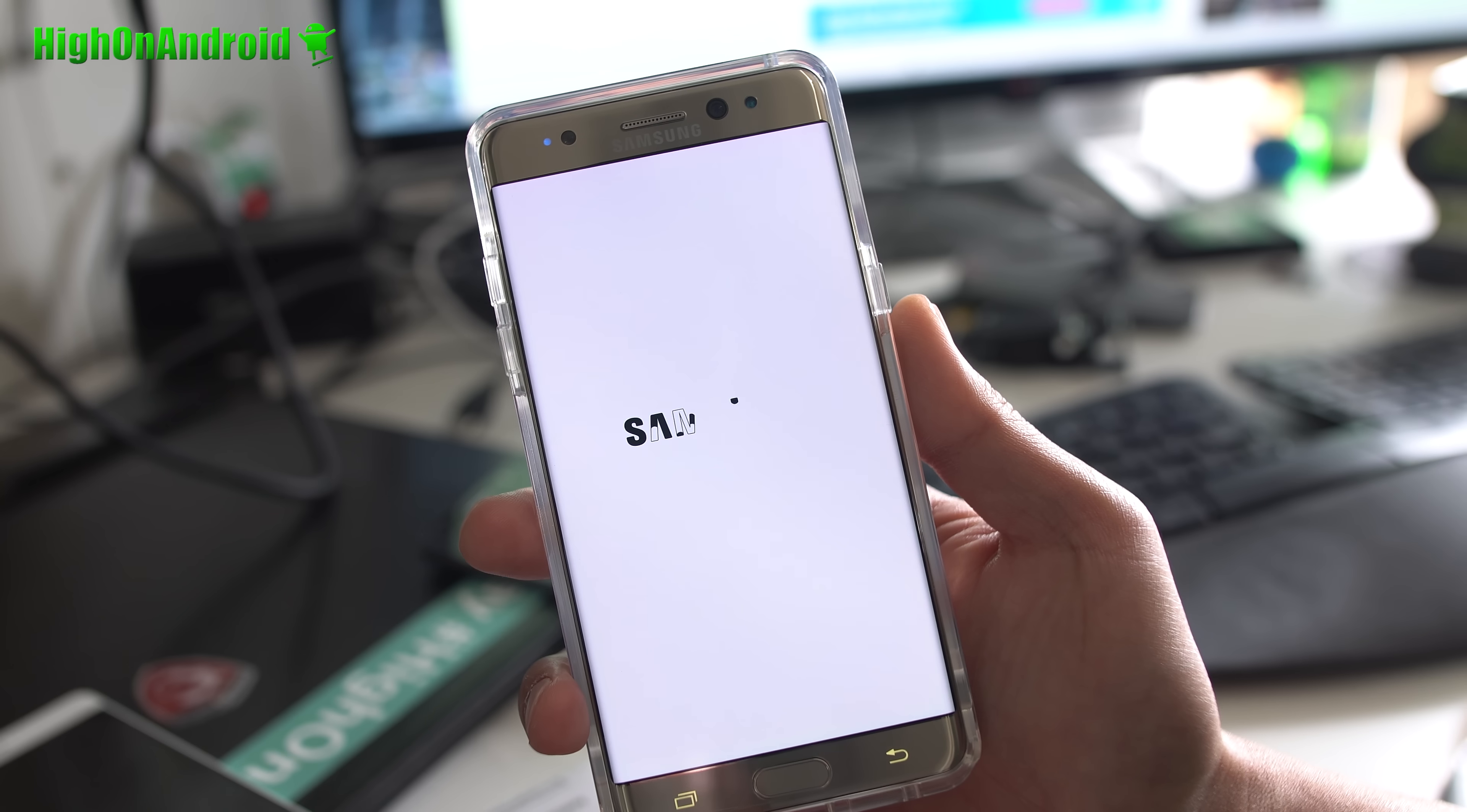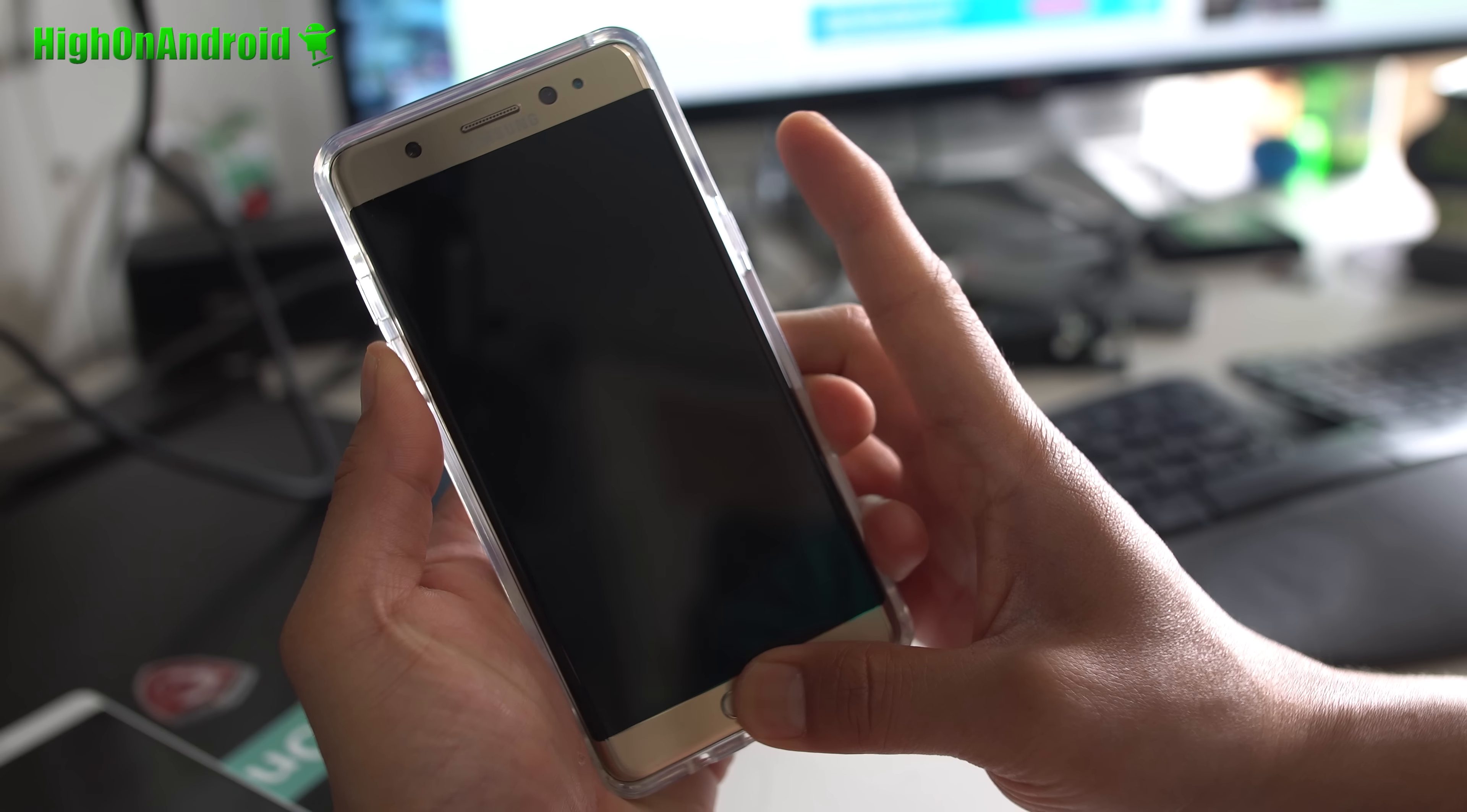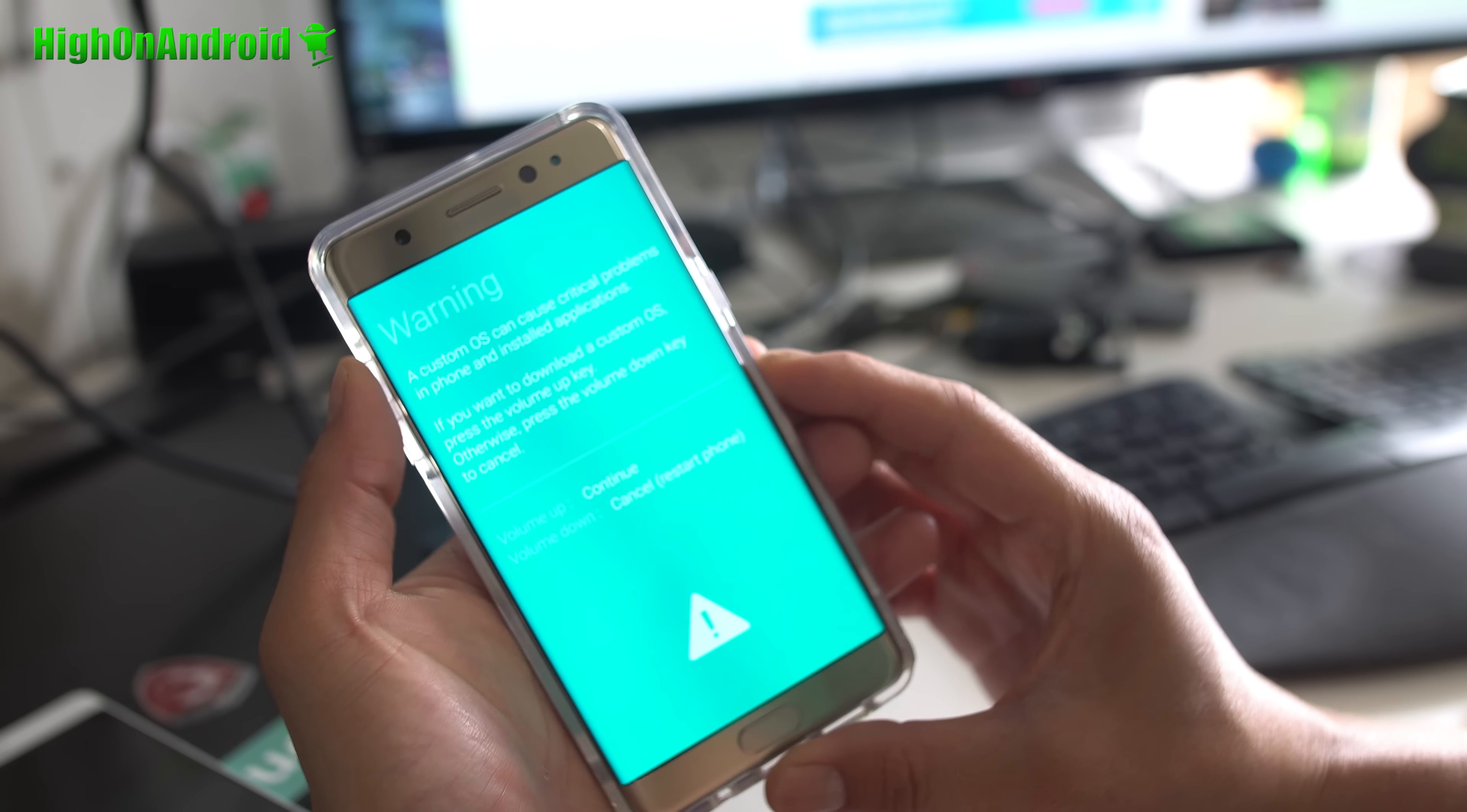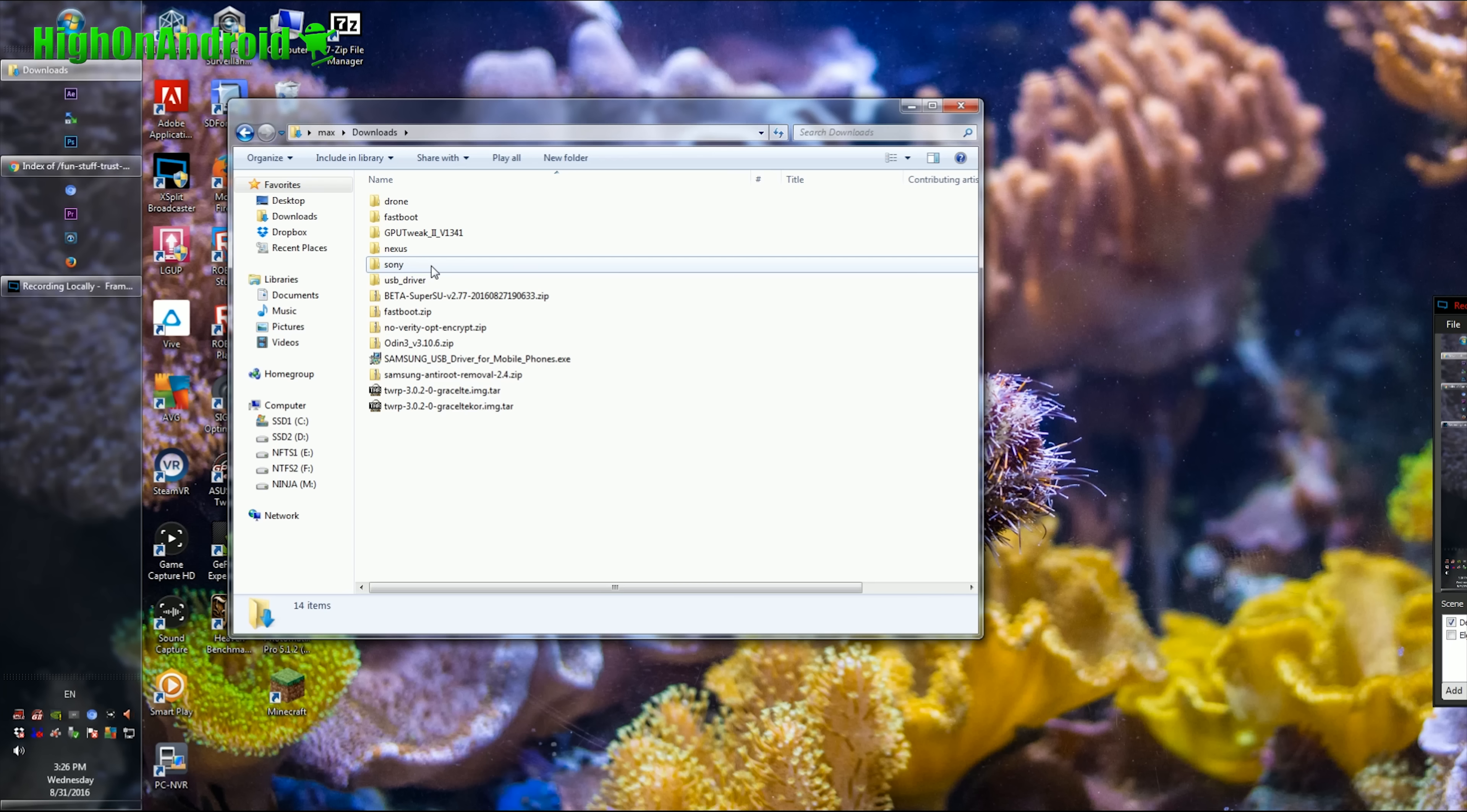Next, go ahead and power off your phone. Go ahead and hold down Volume Down, Center Home, and the Power button until you enter into the Odin warning screen. Once in Odin warning screen, go ahead and hit the Volume Up key, and then connect a USB cable from your phone to your computer.